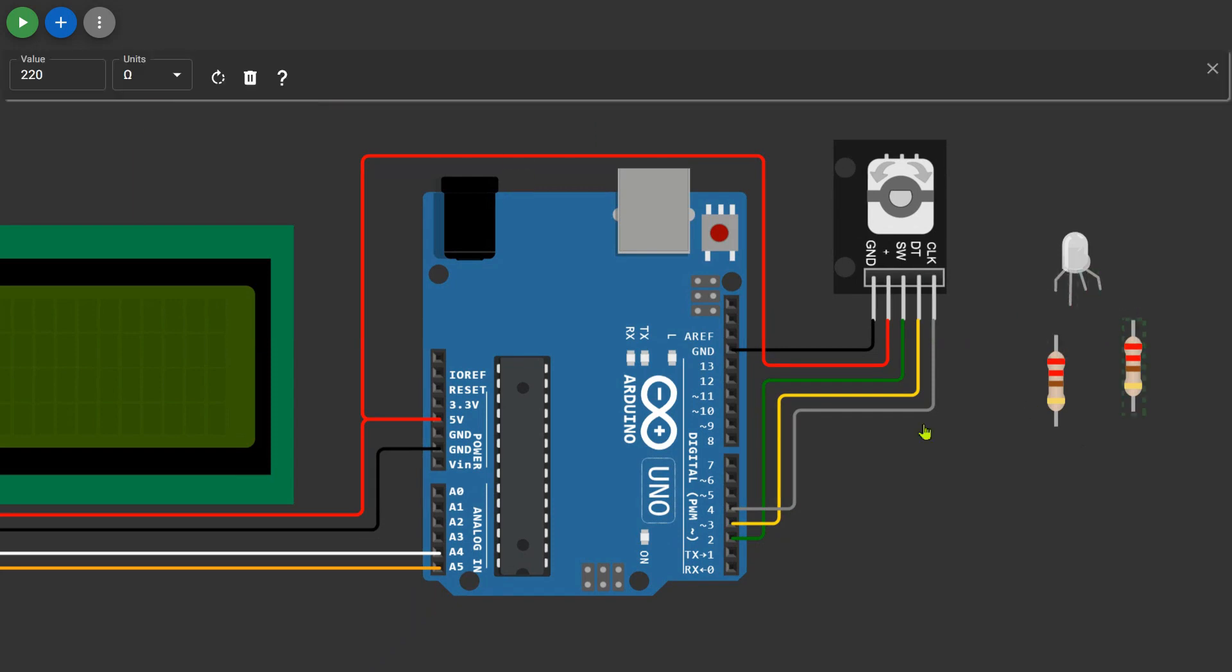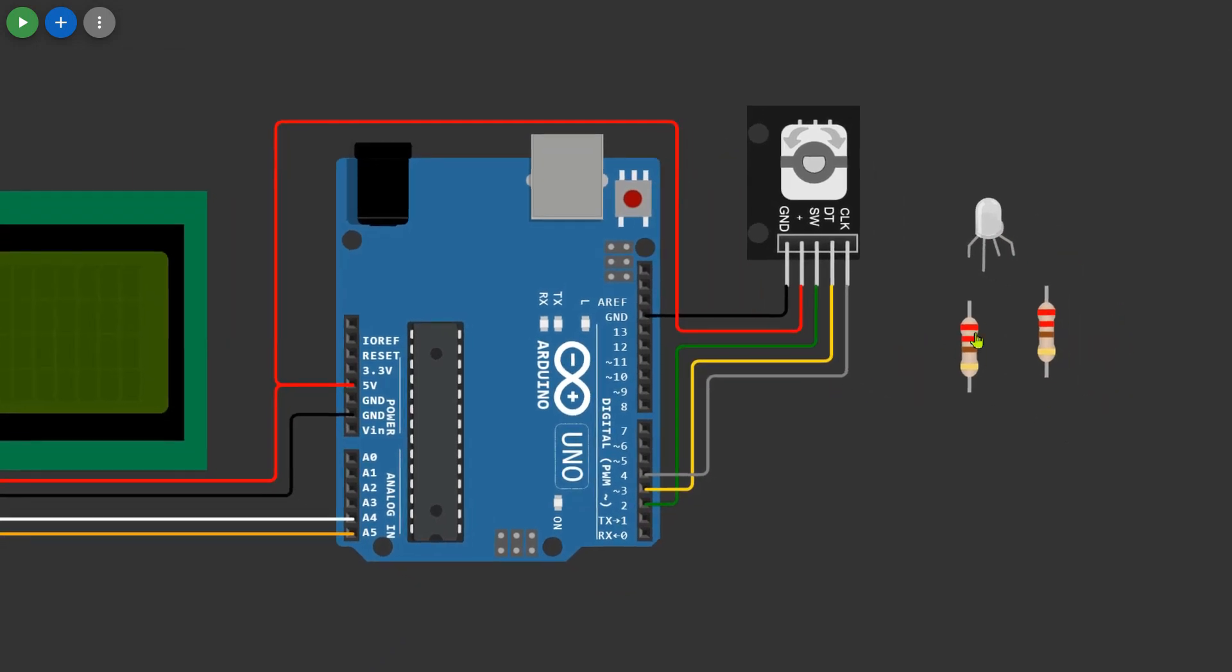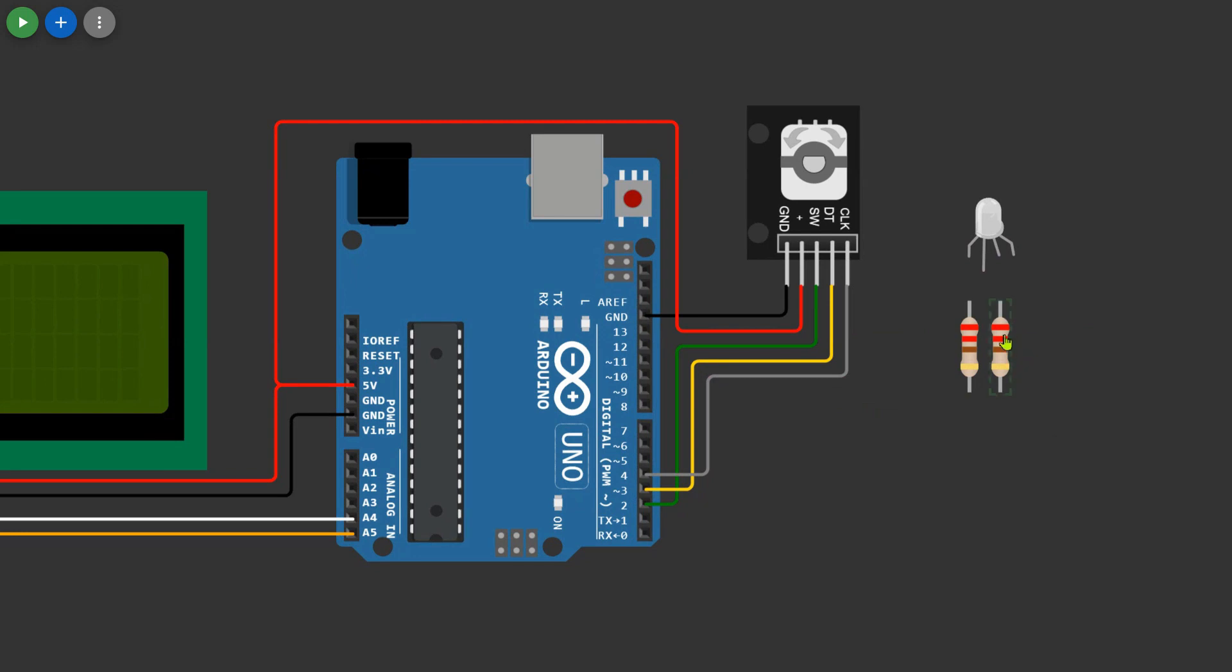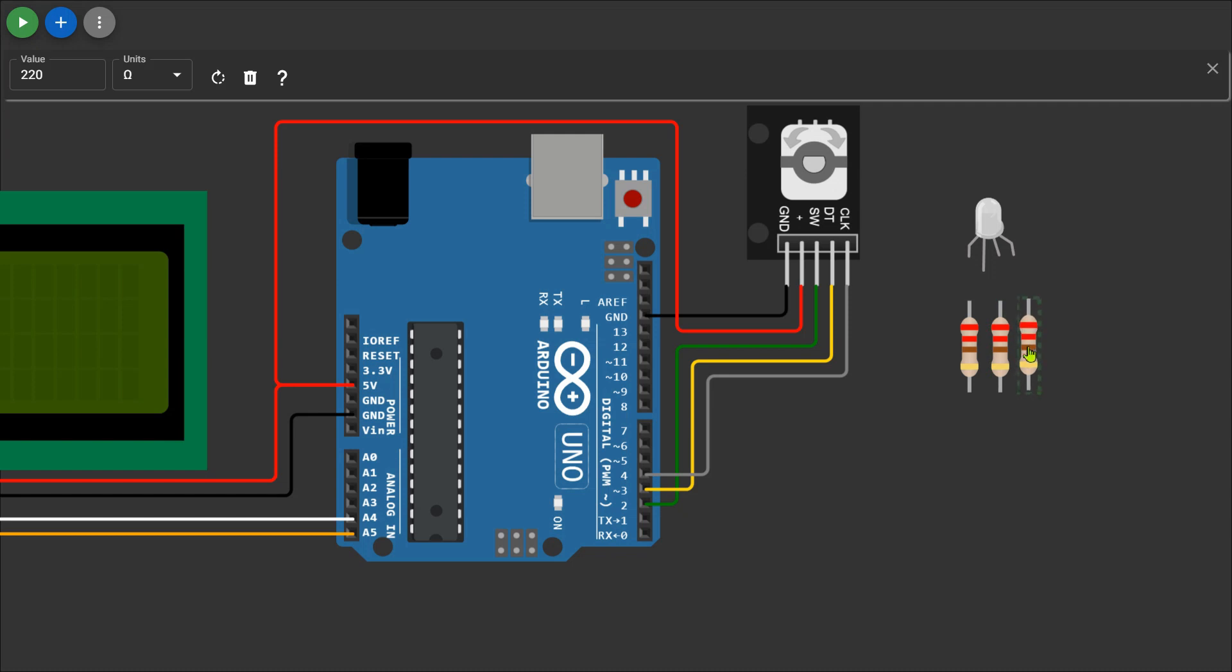You have two options for the resistors: either use three separate resistors or simply duplicate the same resistor by pressing the D button on your keyboard. Choose the method that suits your preference.